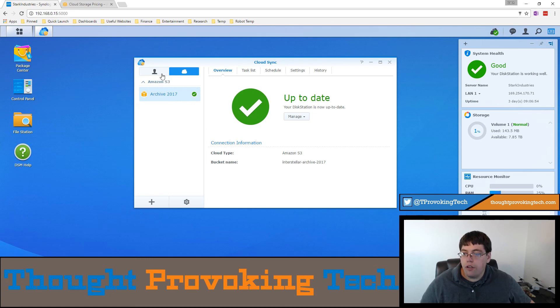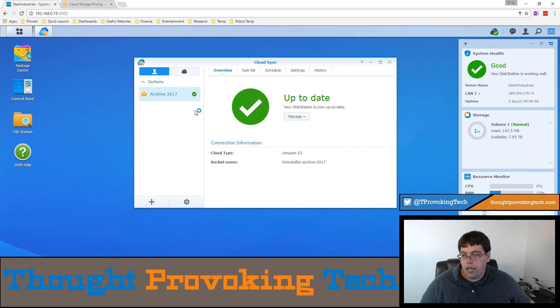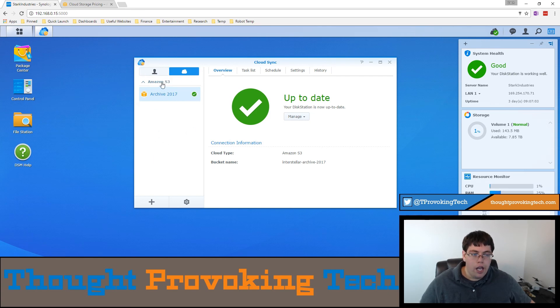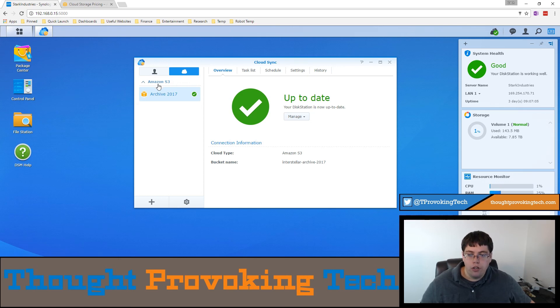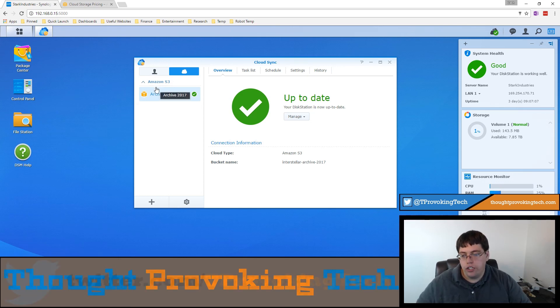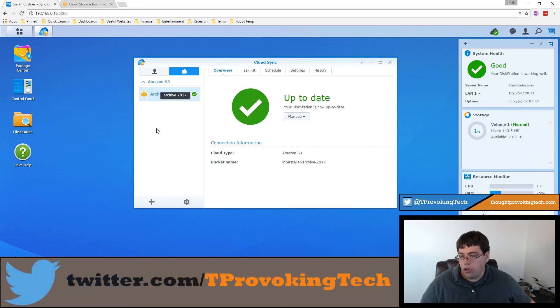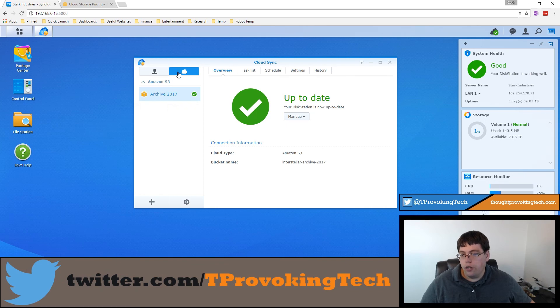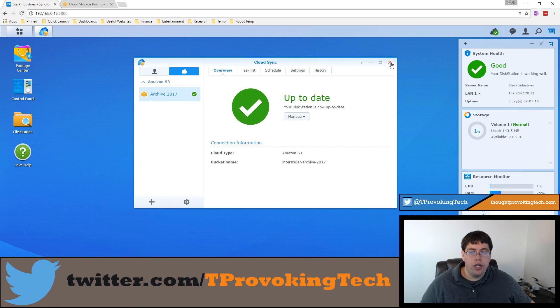After the fact, you can name this based on the task name, or you could actually look at it based on your service provider. So you can sort by Amazon S3, Dropbox and OneDrive. If you have like 50 different connections and you have a big, huge, long list, you can easily sort through the cloud provider too to quickly find what you're looking for.